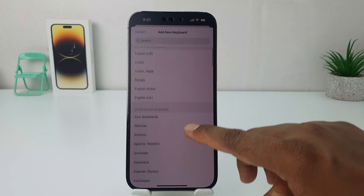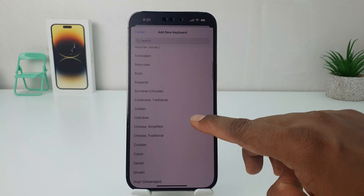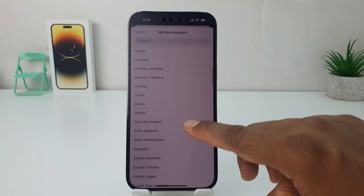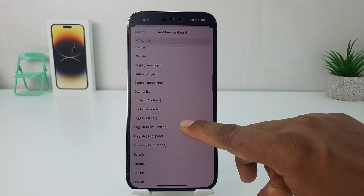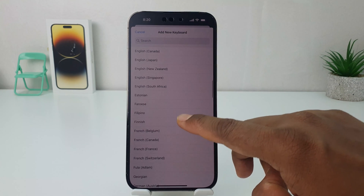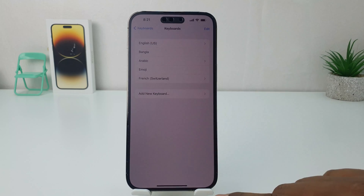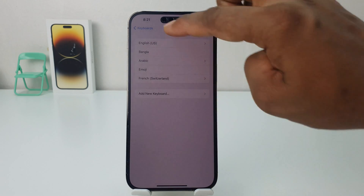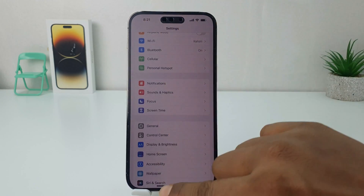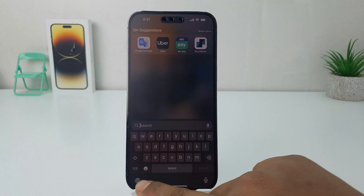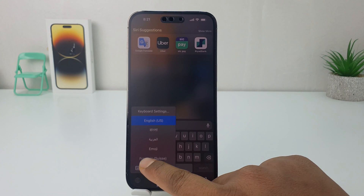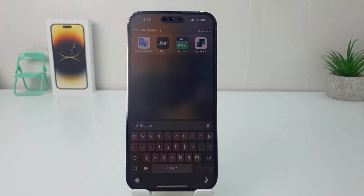If you would like to add a new keyboard layout, click on Add New Keyboard. There are a bunch of keyboard layouts available and you can easily choose any of them. For example, I would like to choose Switzerland. Then go back to the keyboard layout section.